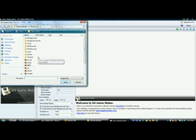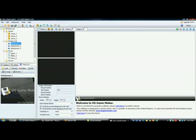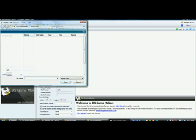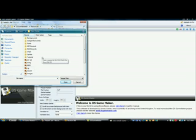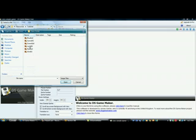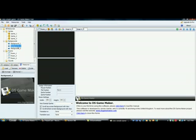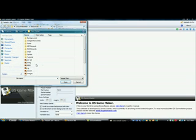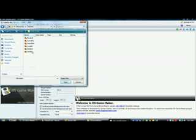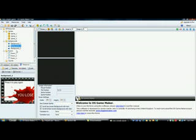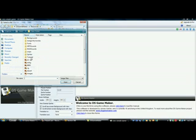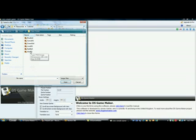Now for the backgrounds: Background 1 — load from the Tutorial folder, Background 1, game background. Then Background 2 — load from Tutorial. Then for Background 3 — load from Tutorial as well. That's your win background now.